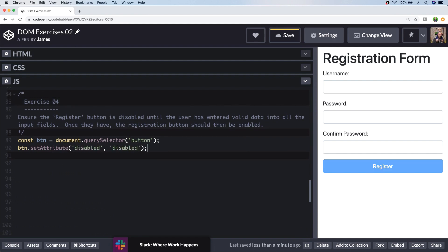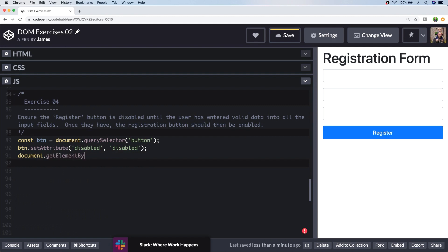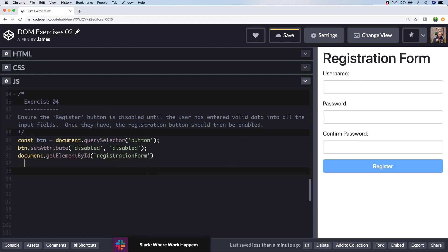So you'll notice in our registration form now that the button is a lighter colour and you can't actually click it now because it's been disabled. So the button will be disabled by default, but we need to add an event listener to change that when the form has been completed.